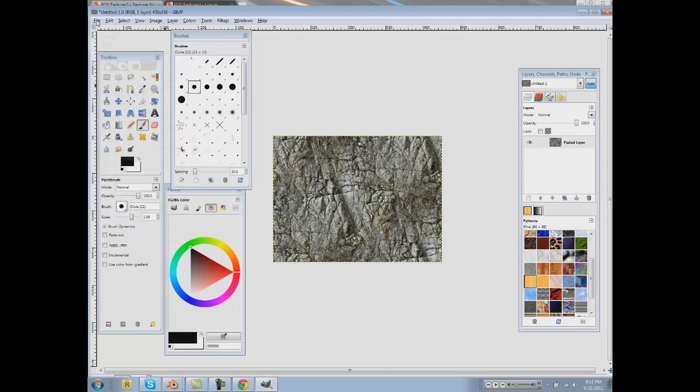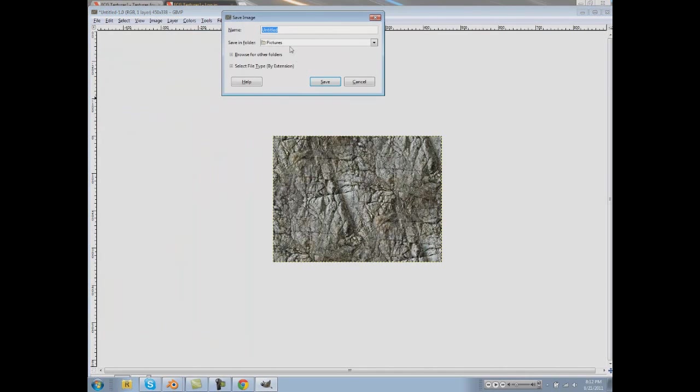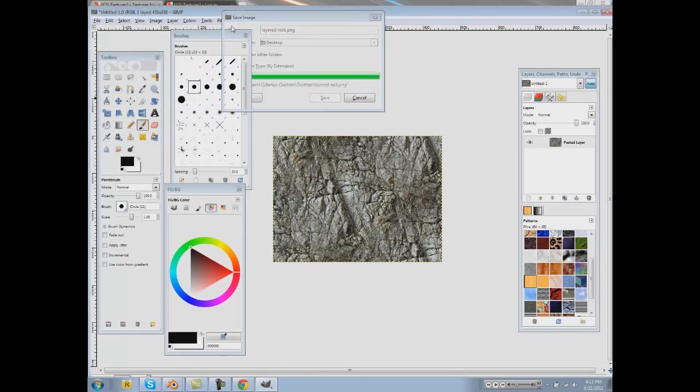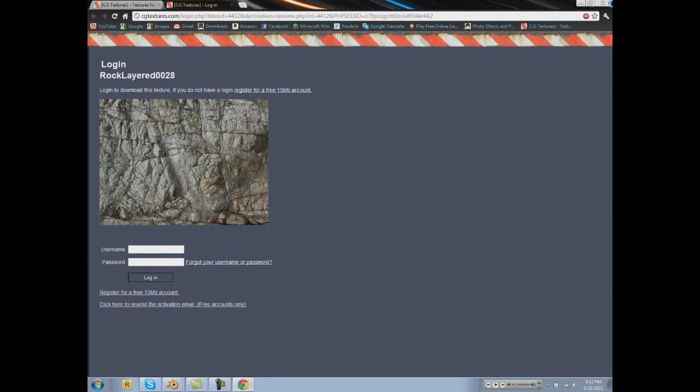And my program is kind of screwing up right now. Okay, GIMP started working again. Let's save that as layered rock dot png. Cancel out of GIMP.